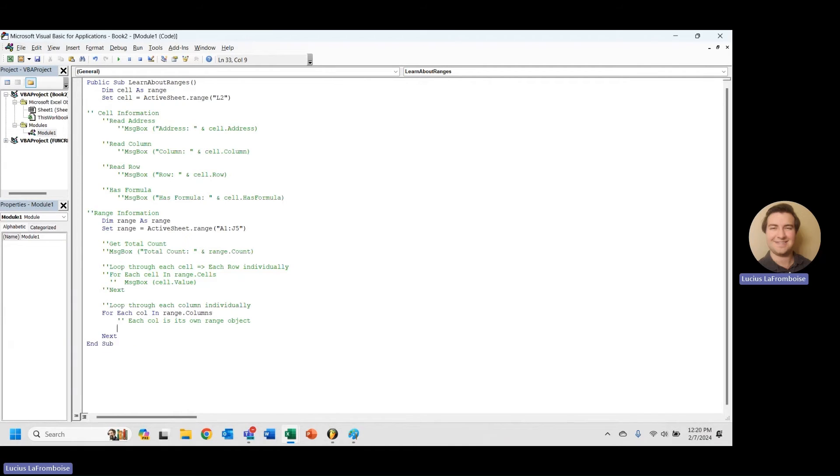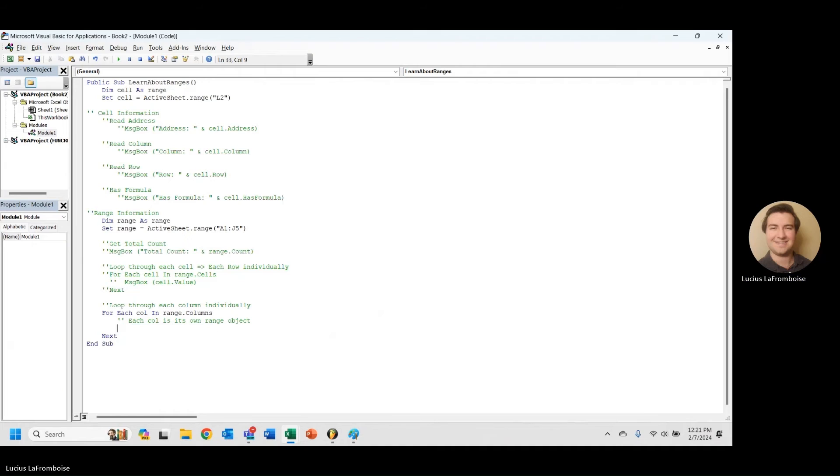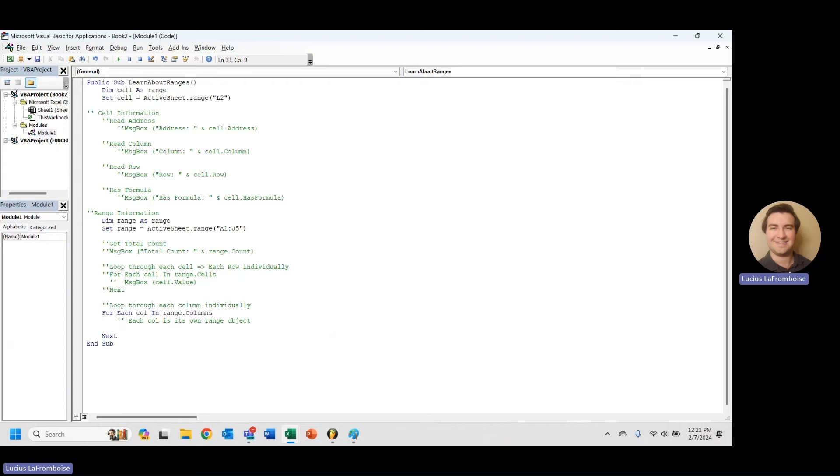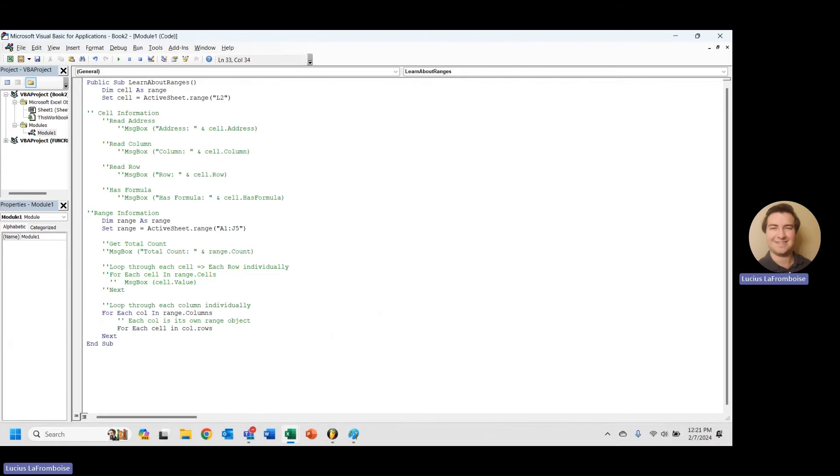So one thing we can do is we could definitely do a for each, you know, cell in call dot cells, but let's try something else. Let's do it by row because we've already done it by column. Let's stay consistent, it's better practice to do this, our code is a little bit more readable here. We're gonna say for each cell in call dot rows, then we're gonna do next to end it, and in here we're gonna message box cell dot value again.